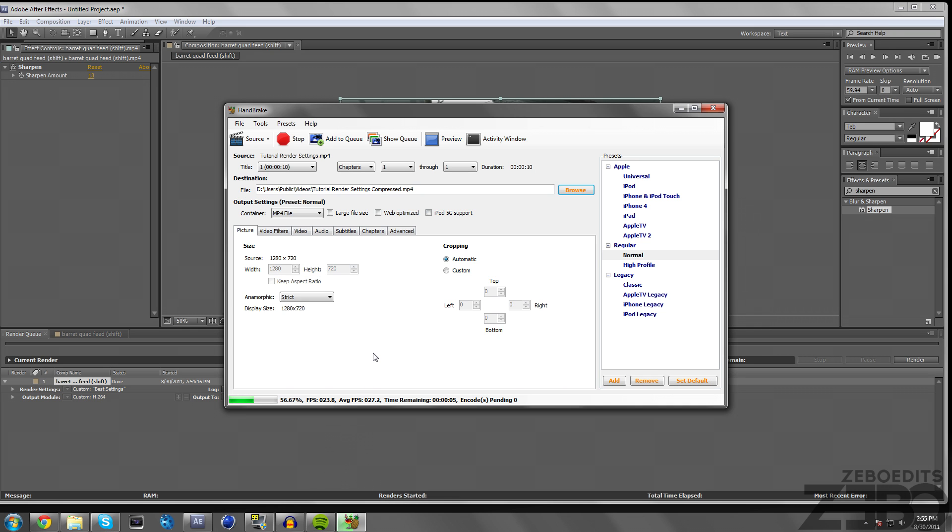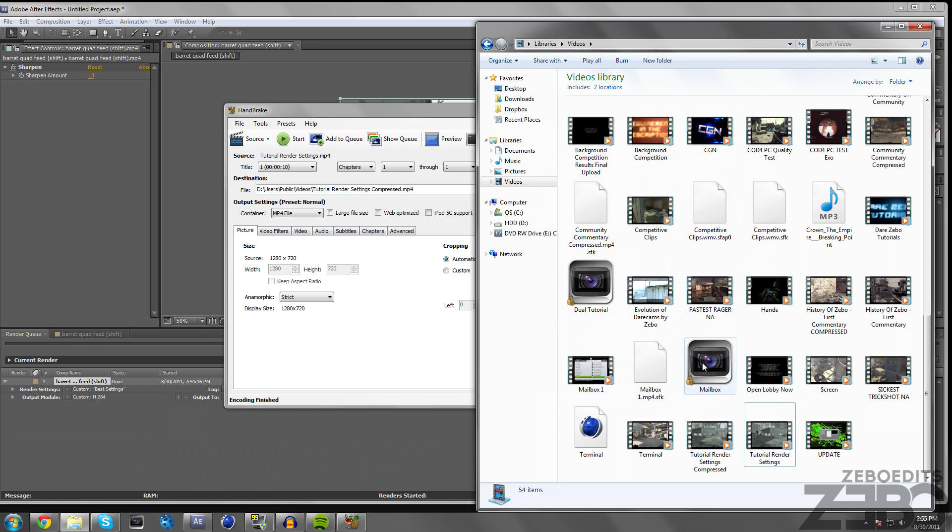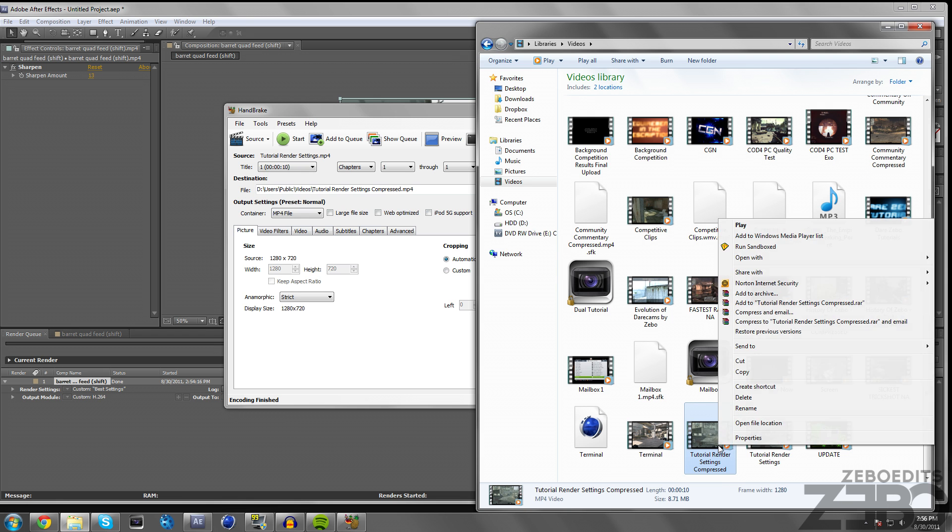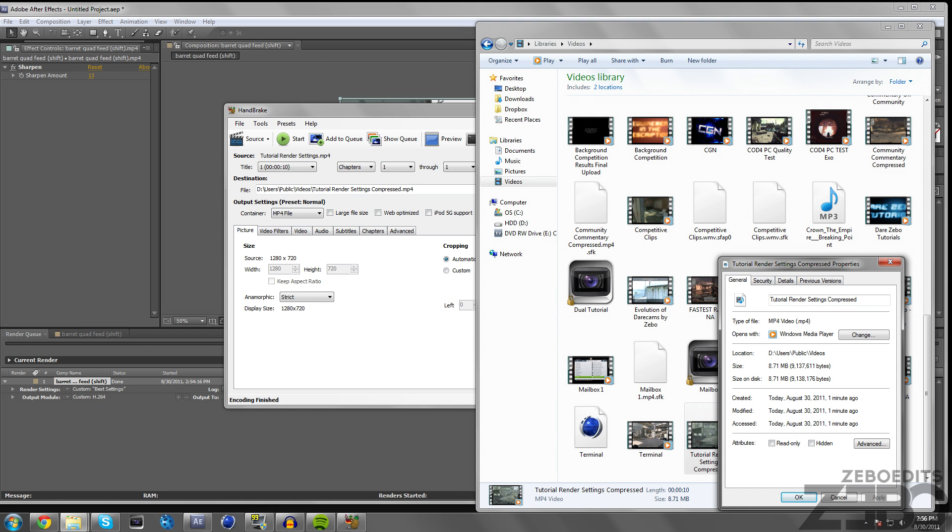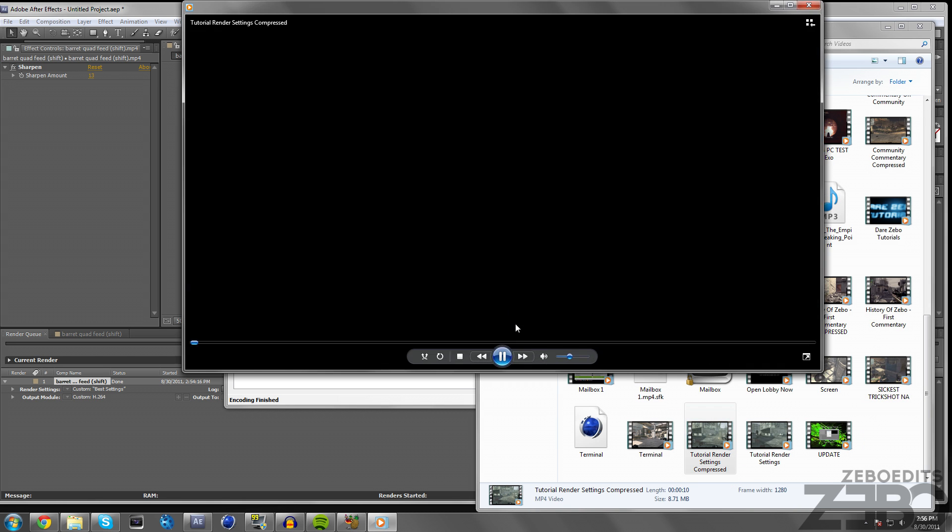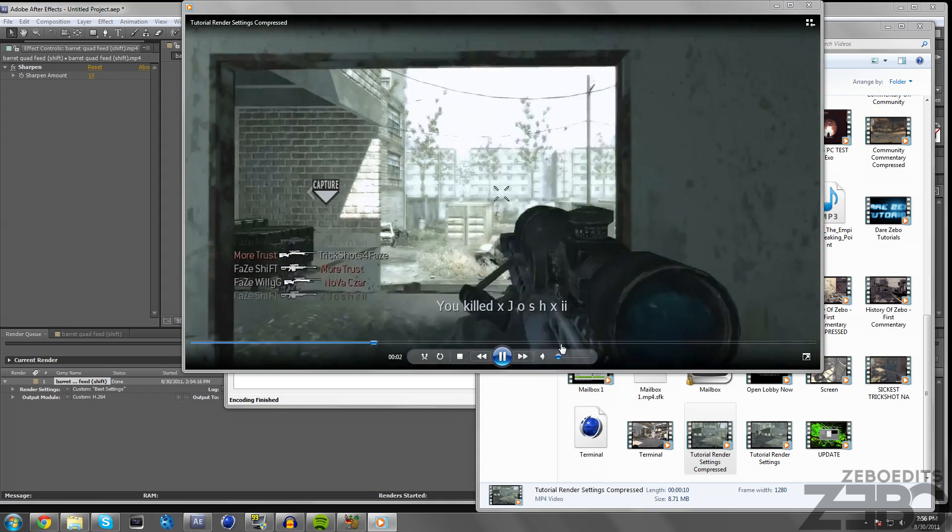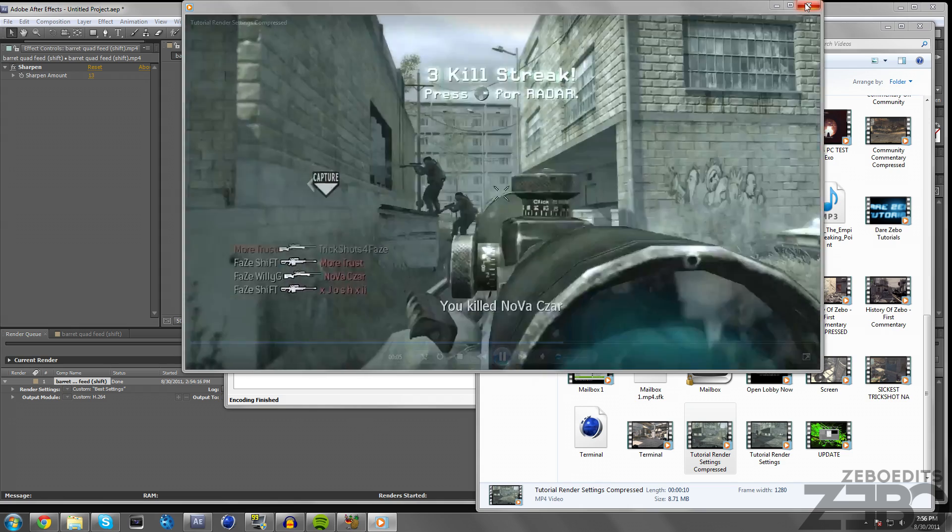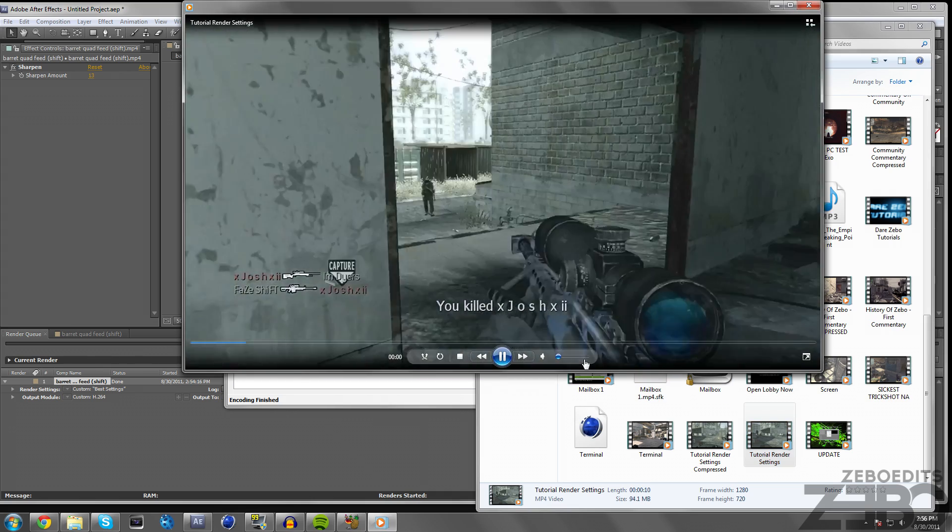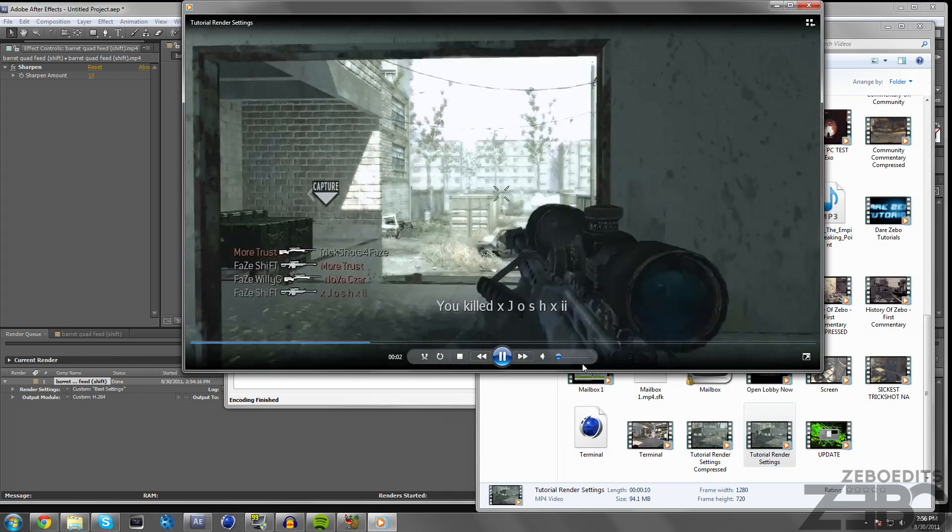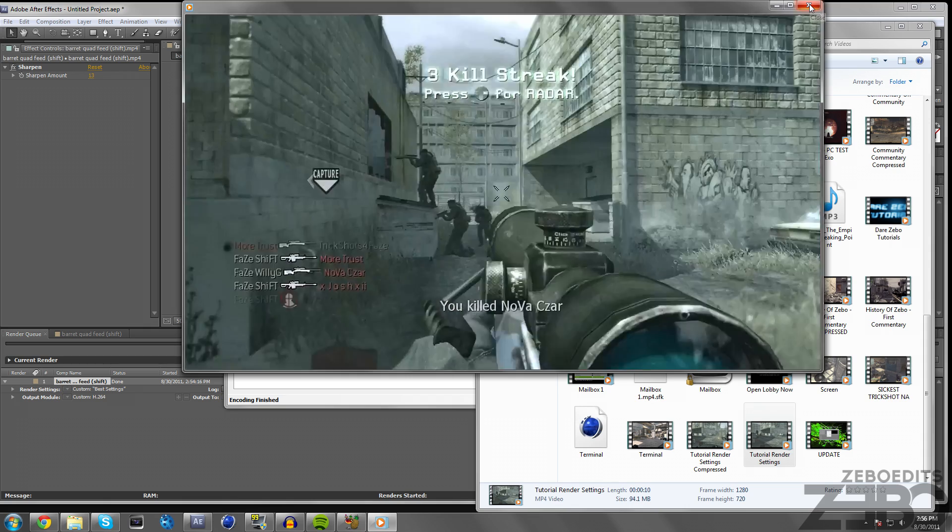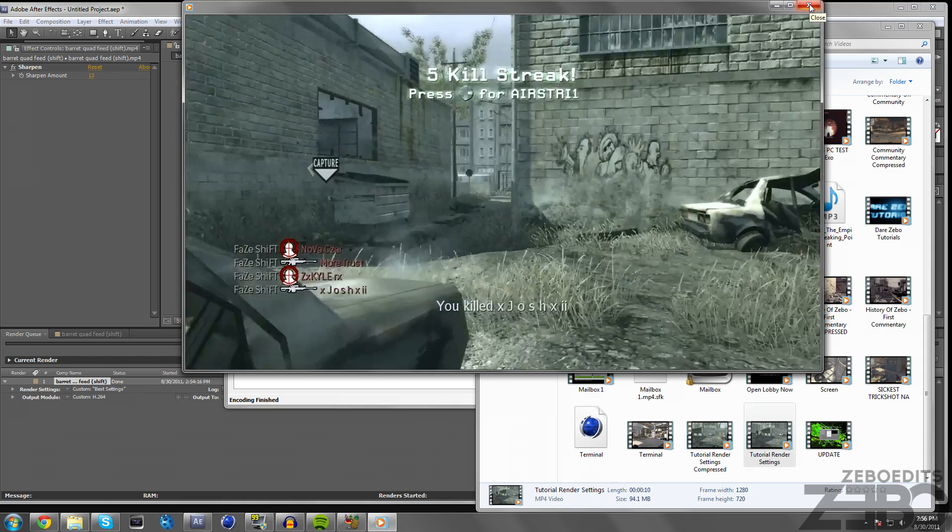I really like this compressor, it keeps pretty much the same exact quality but it's amazing at compressing. I know for a fact I've converted or compressed like a 14 gigabyte file to like 200 megabytes. Now if we look at this Tutorial Render Settings Compressed, we can see that it's only 8.71 megabytes and the regular one from After Effects was 94 megabytes. So now it's ready to upload to YouTube and you can see the quality is very good. If we watch the beginning one before we compressed it, it actually looks like pretty much the exact same.